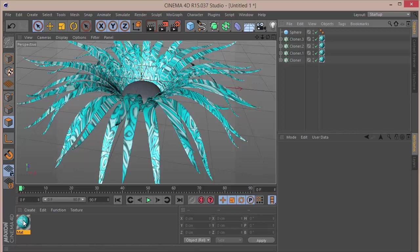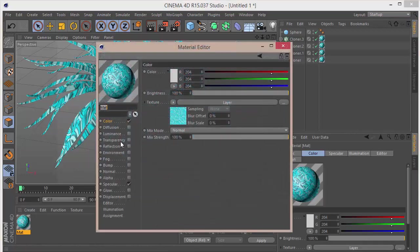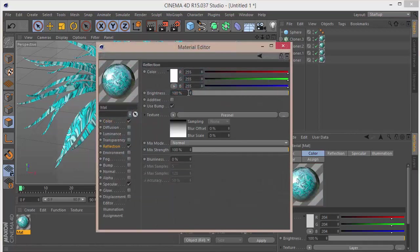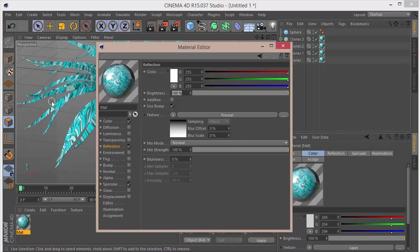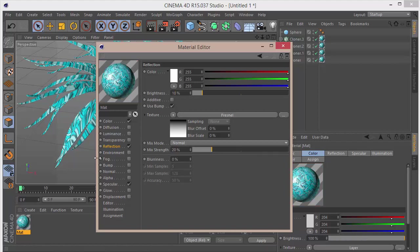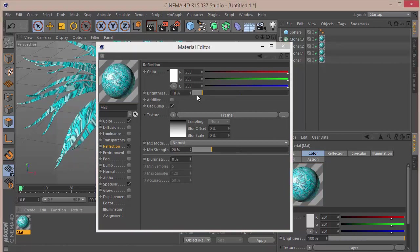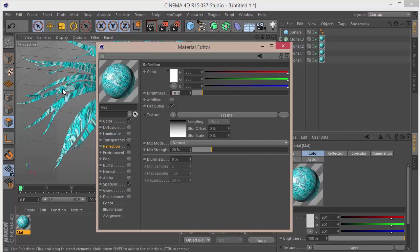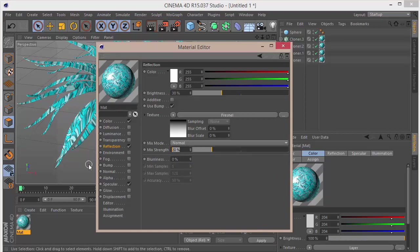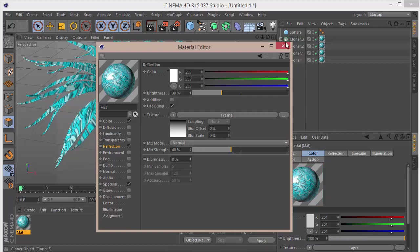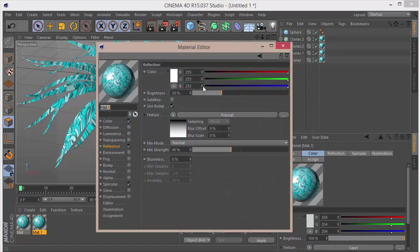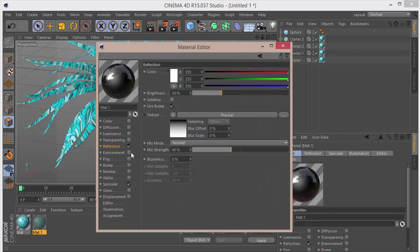One more thing we want to do: we're going to go to the Reflection channel, choose a Fresnel, set the brightness to 10 and the extent to 20. Actually let's set this to say something around 30, and the Mix Strength will be 40.